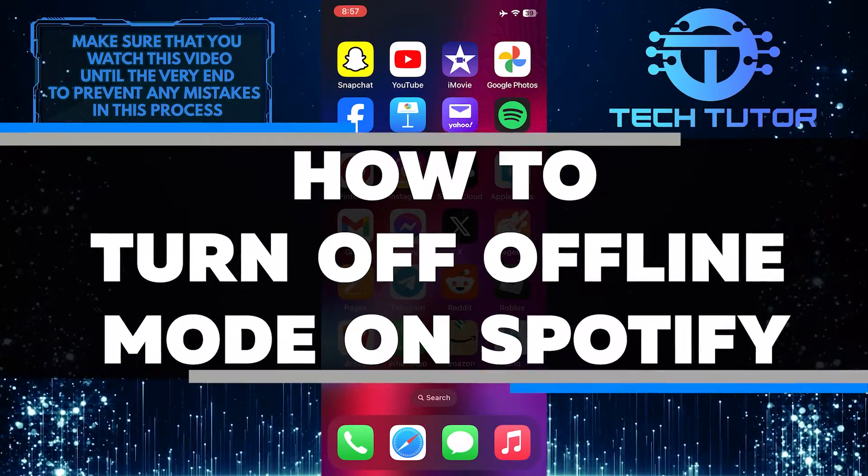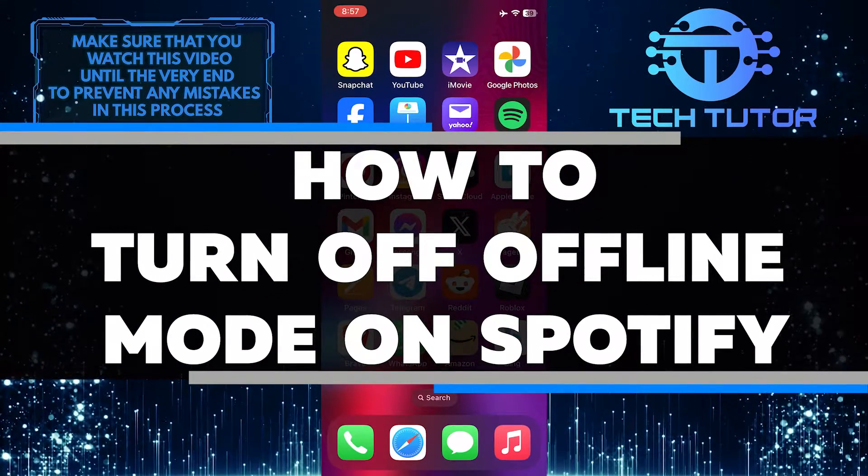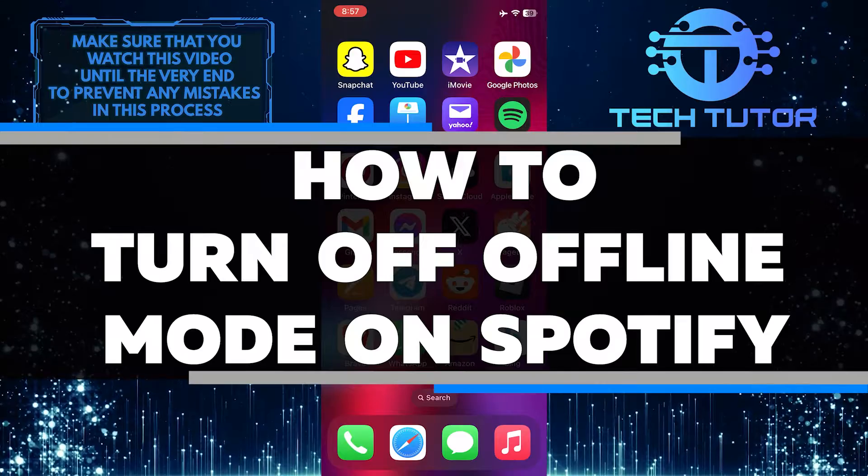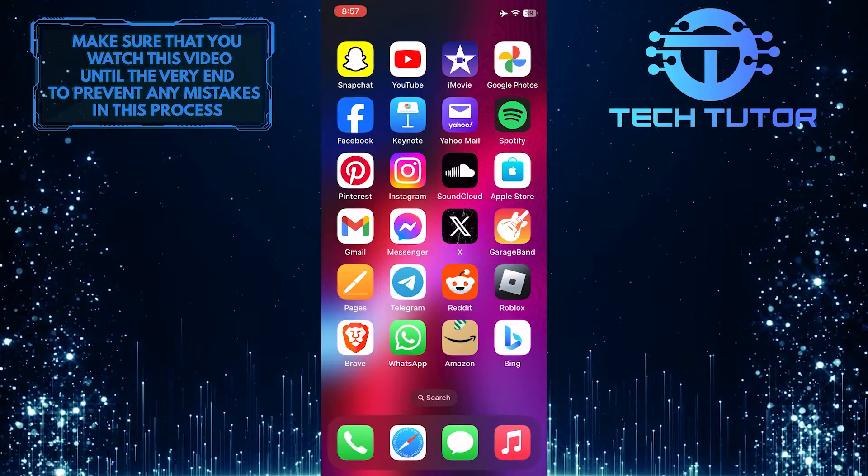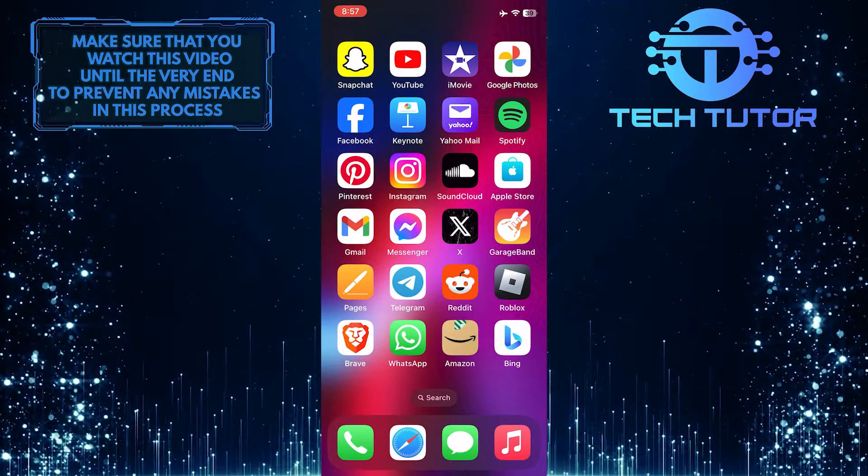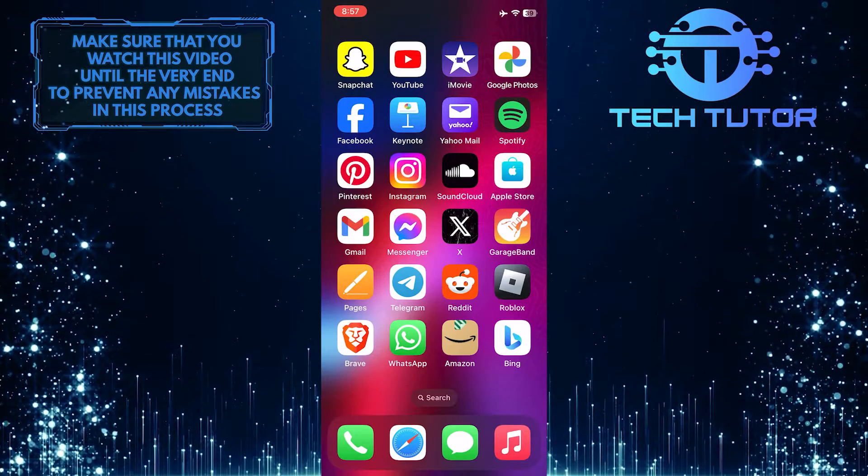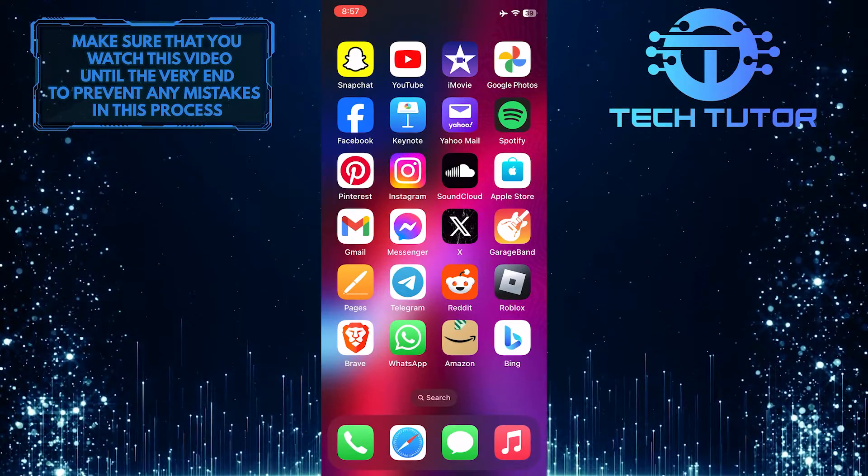In this short tutorial, I'll show you how to turn off offline mode on Spotify in just a few simple steps. Offline mode allows you to listen to your downloaded music without an internet connection, but if you want to stream music again, you'll need to turn it off.